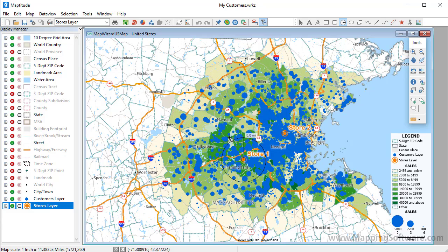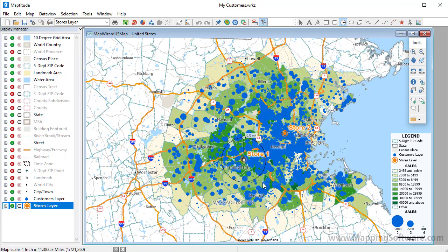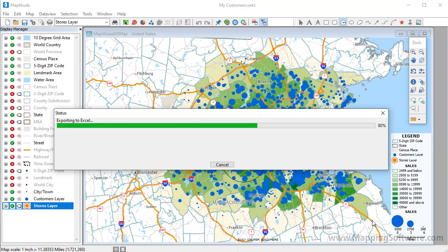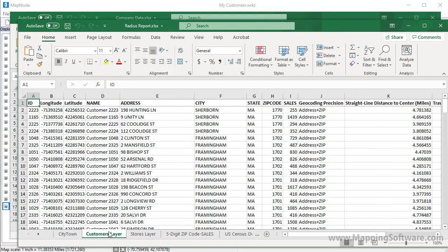Maptitude draws a circle with a five mile radius on the map. Now if I right click on it, and choose Export to Excel, I can create a new Excel file of just the customers within that five mile circle. I'm going to click on this second tab here to see all of the customers within five miles of where I clicked.